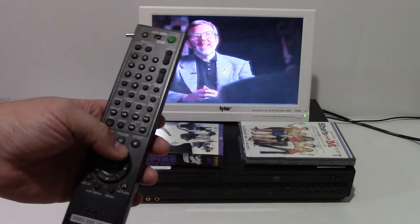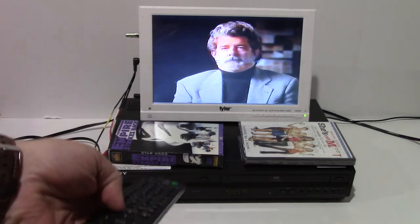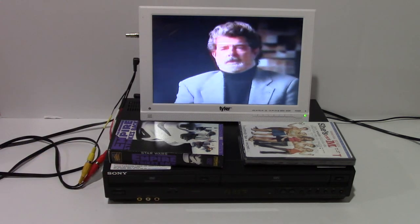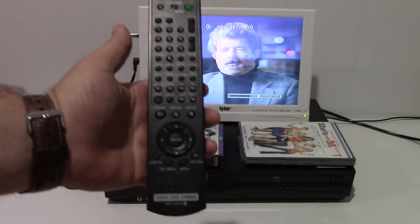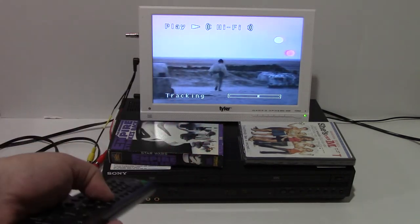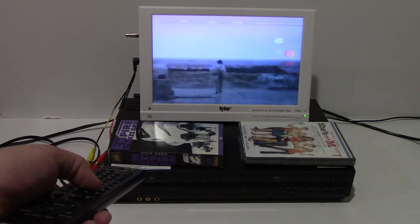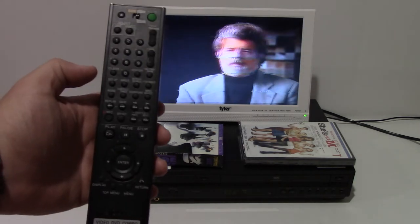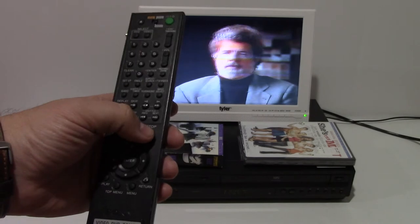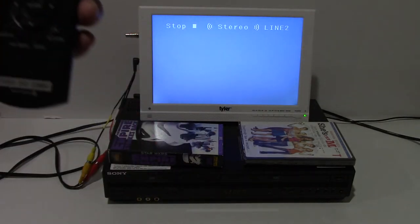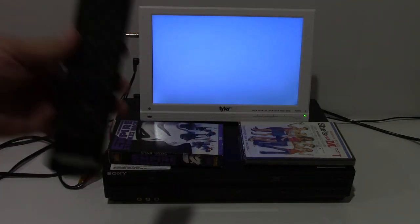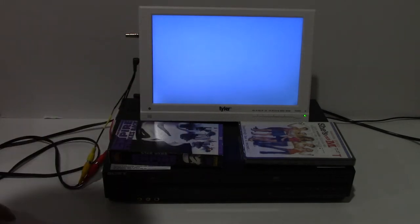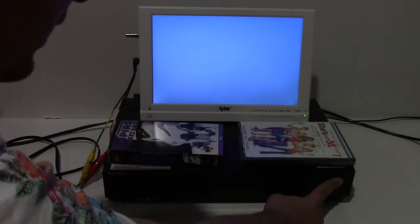It shows that it works. It shows that fast-forward works. Let's hit play again. Okay. Then, I'll hit rewind. And, stop. Okay. So, that shows the VHS side is working. I'll go ahead and remove it. Hit this eject key.